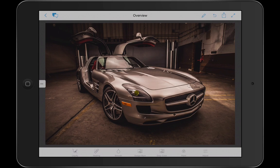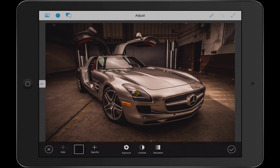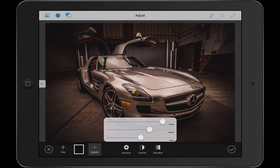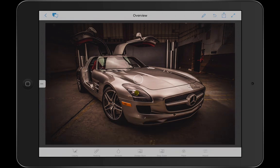Let's do one more thing here — let's add a vignette to this image. It's in a warehouse, sort of a gritty aesthetic, and I want to make it even darker. I'm going to place the point wherever I want it, adjust the radius, the feather, and the shape, and I've got a great effect.